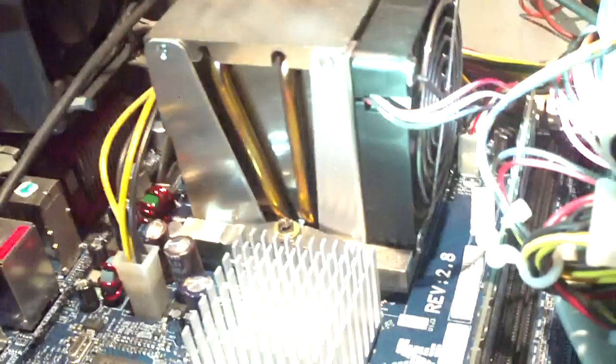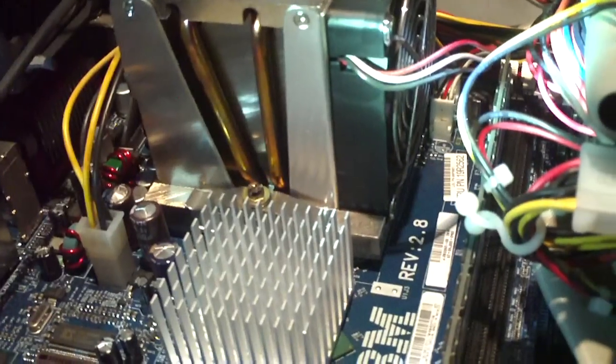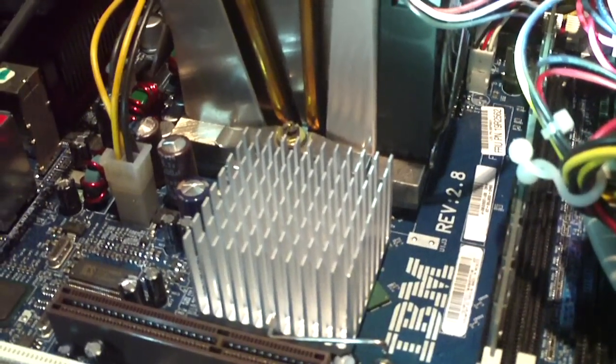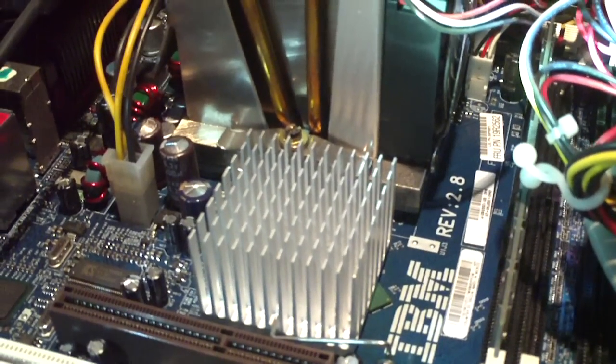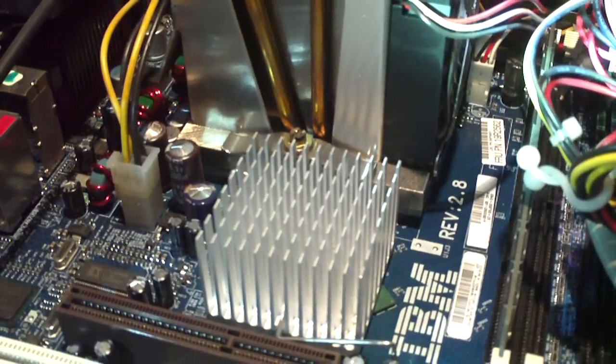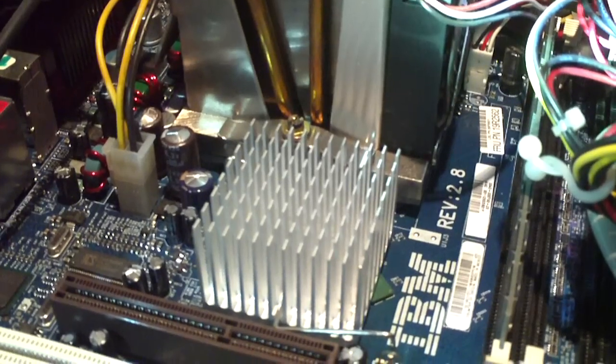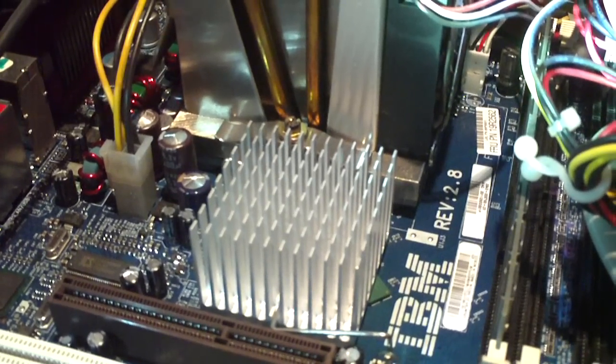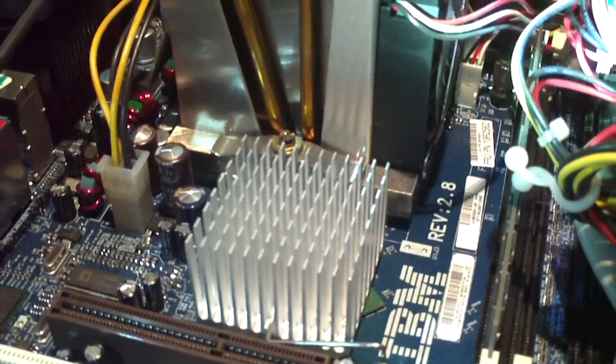What I'm going to do here is I'm going to pull the motherboard out and desolder the bad capacitors and replace them with good ones.